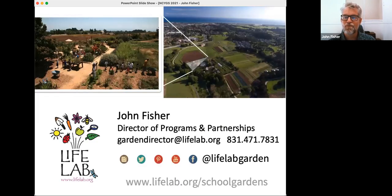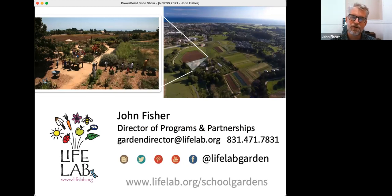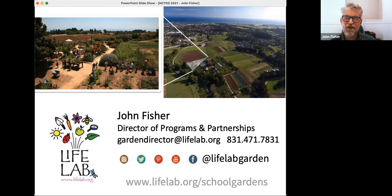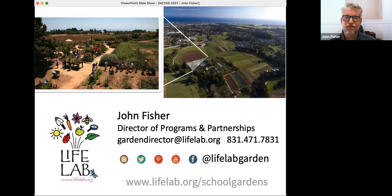So my name is John Fisher. I work with LifeLab. We're a 42-year-old organization based on the University of California Santa Cruz Farm. I started out there over 20 years ago, building that garden classroom site, running field trips and camps for kids.